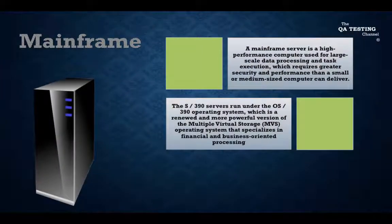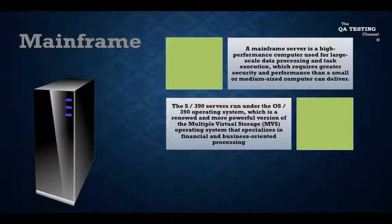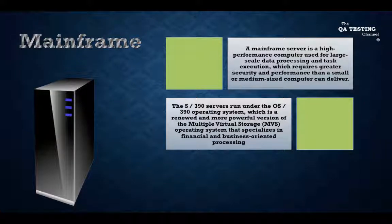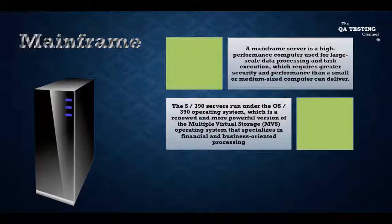The S/390 servers run under the 390 operating system, which is a renewed and more powerful version of the Multiple Virtual Storage operating system that specializes in financial and business-oriented processing.